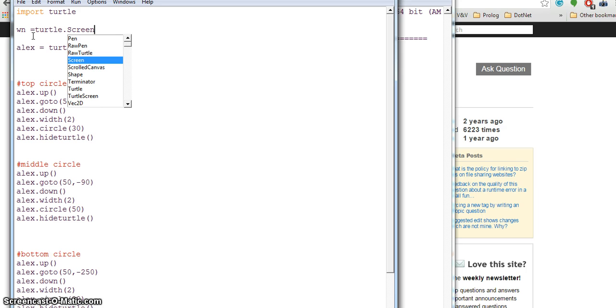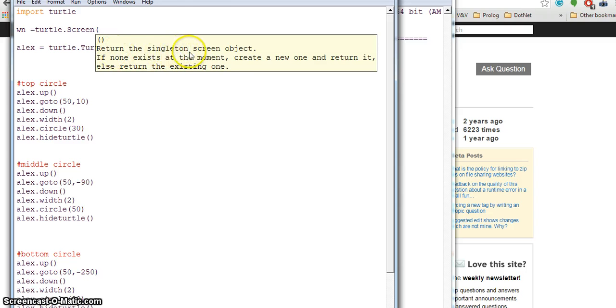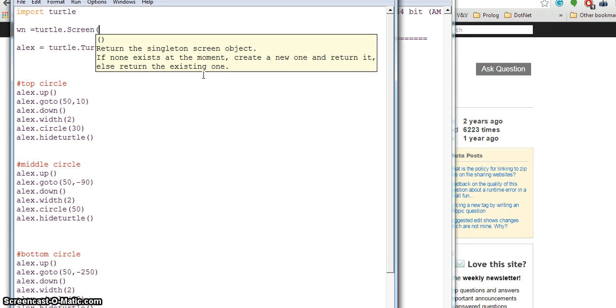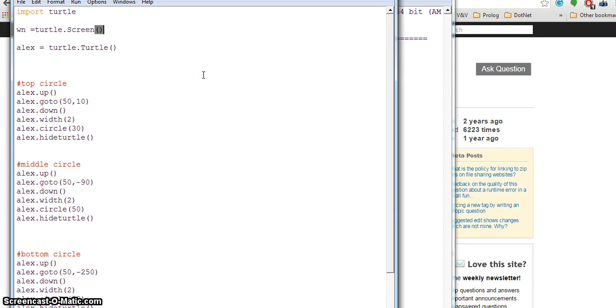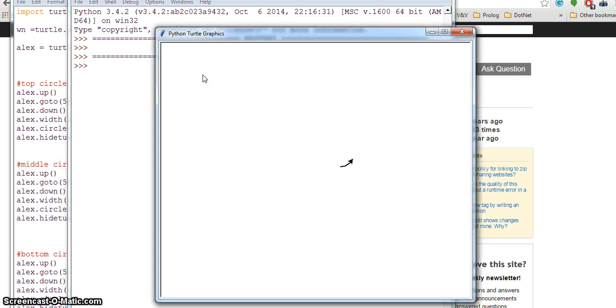Starting parentheses also gives me the help which says it's a singleton screen object. It will give some help about it. You can close it - it doesn't need any arguments. You can save and run F5 again. Nothing happened because I just created a screen.